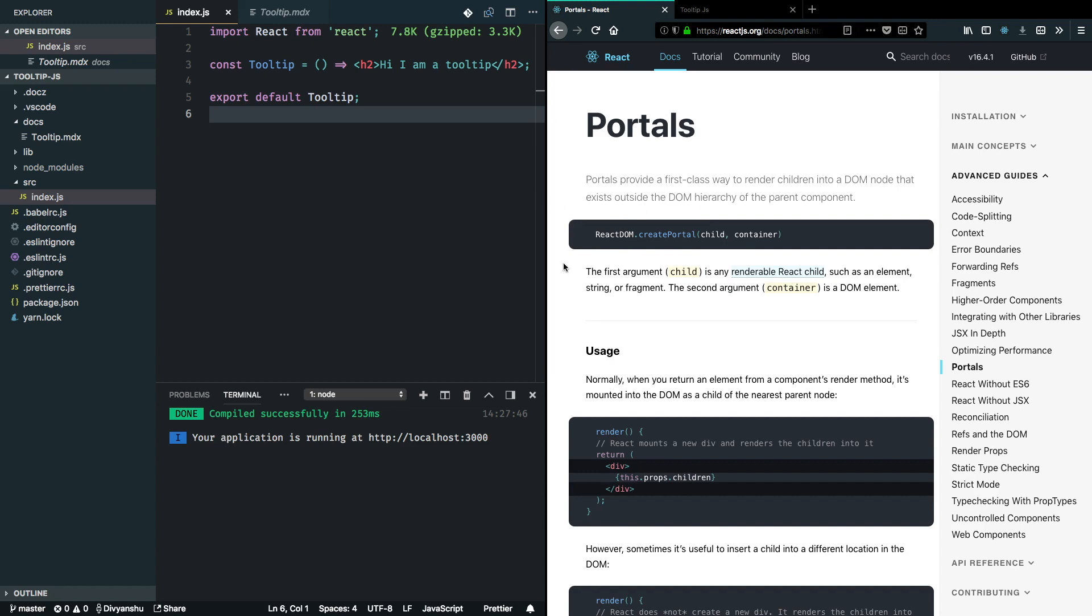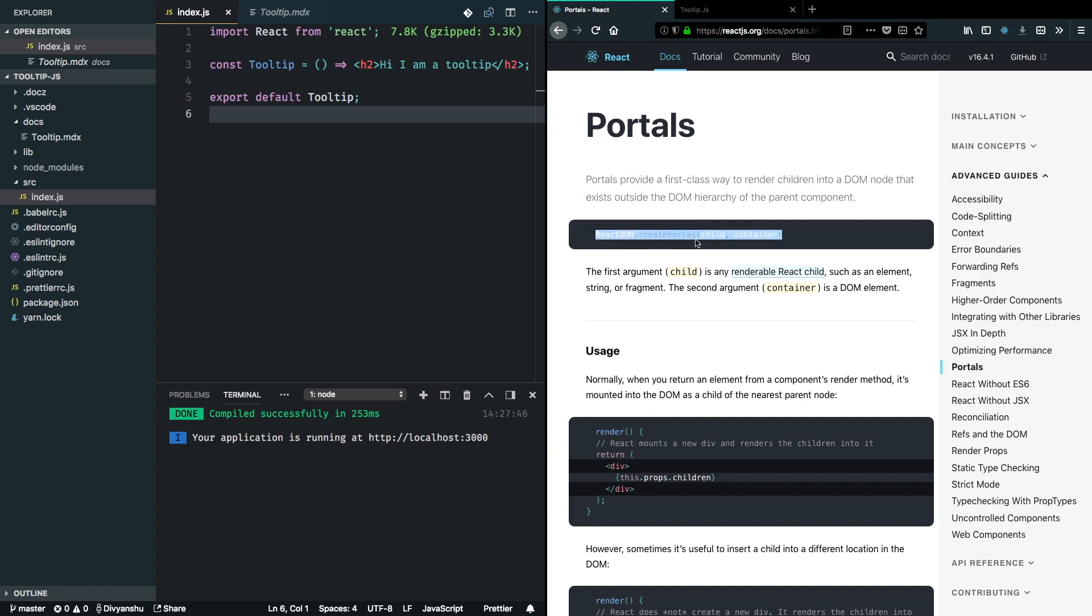I have opened up React documentation here, and they mention that portals provide a first-class way to render children into a DOM node that exists outside the DOM hierarchy of the parent component. How we do that is using ReactDOM.createPortal method, and we pass in a child which can be JSX in our case.